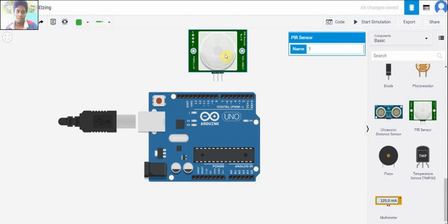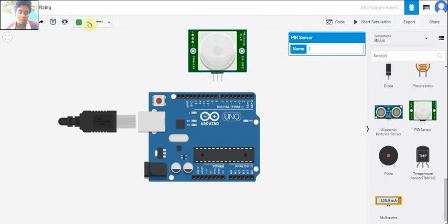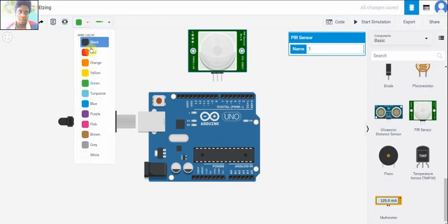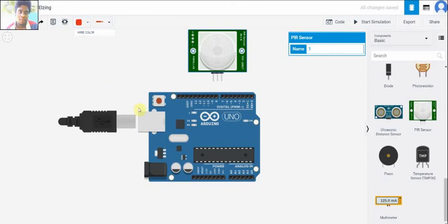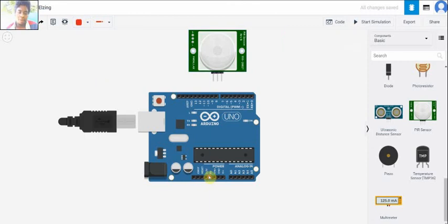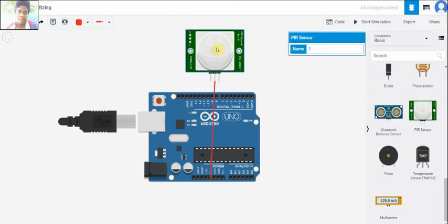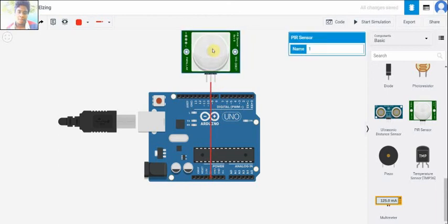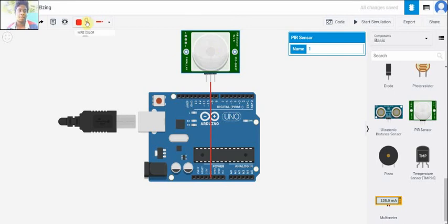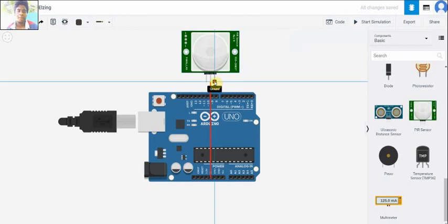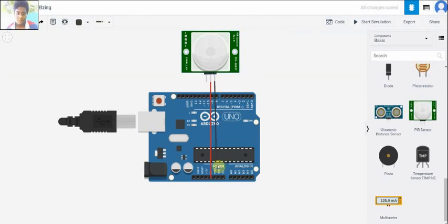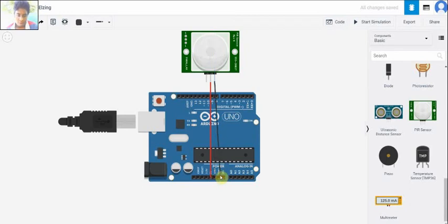Now we are going to see our connection part. The 5V pin of the Arduino UNO is connected to the power pin of the PIR sensor. And then the ground pin of the PIR sensor is connected to the ground pin of the Arduino UNO.